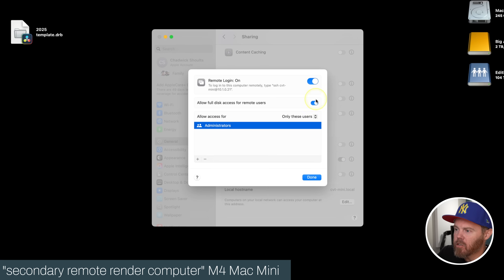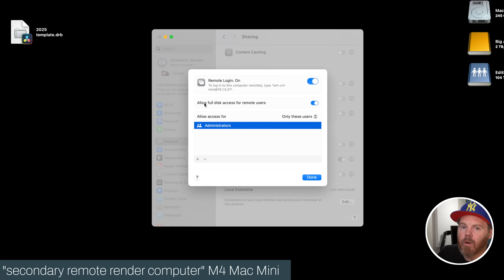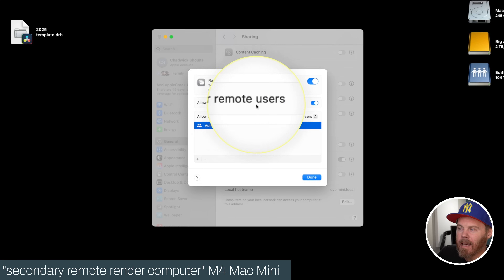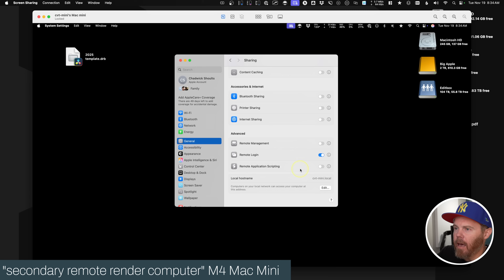Under here, turn that on and make note of the IP address because we're going to need that to log in. Also important: allow full disk access for remote users, otherwise you'll have permissions errors running out of Resolve. Make sure both of those are turned on.